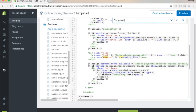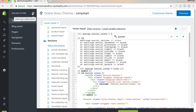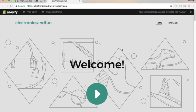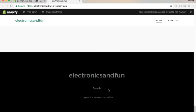Type in the Powered by Shopify link, delete it, then hit Save. Open up the store to verify — come down and it's gone. That's how you remove the Powered by Shopify link.